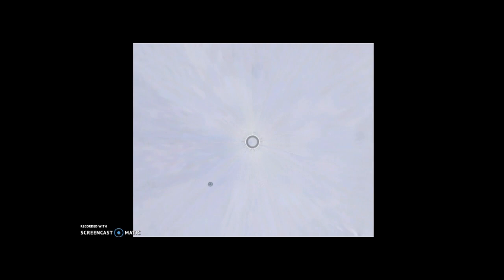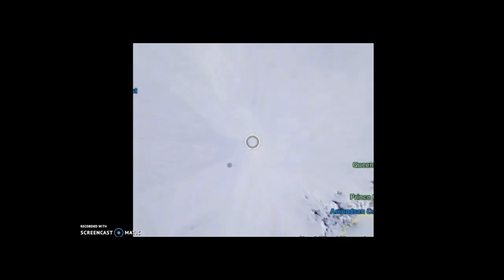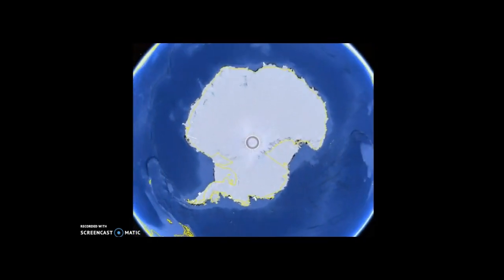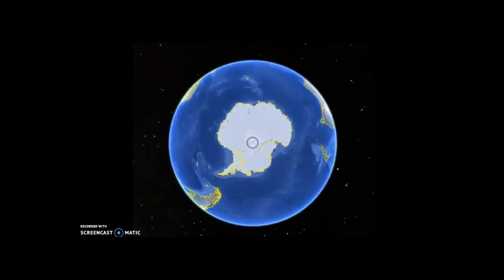There go the lines, there you go. And voila. All right guys.